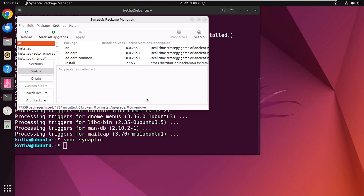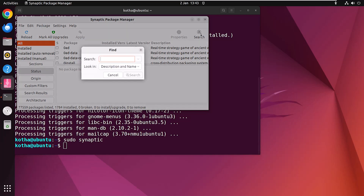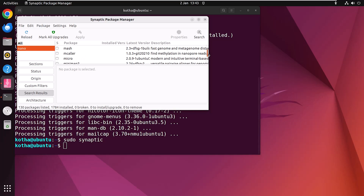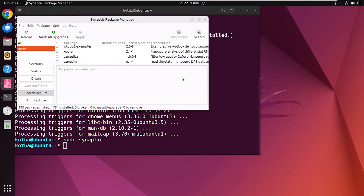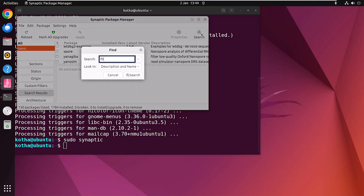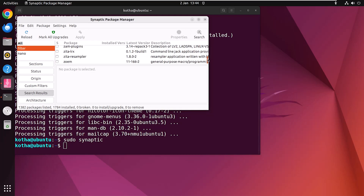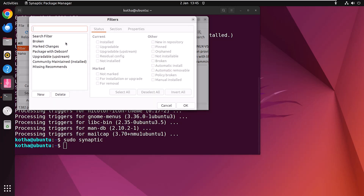You can also search for a package using this manager. Click on Search, type the package name, and hit enter — here you can see all packages related to Nano. If you want to use the filter option, you can search for filters. To show all filters, click on Settings, then Filters, and a new window will open showing current, marked, and other filters. You can easily add or delete filters by pressing the New or Delete button.